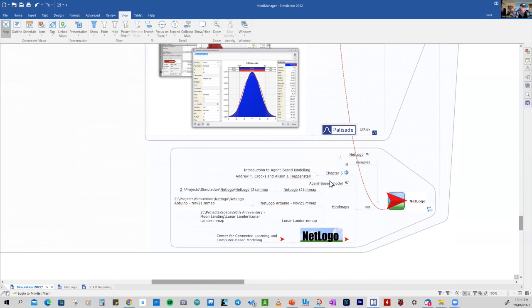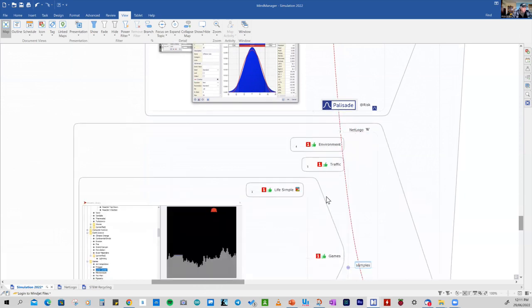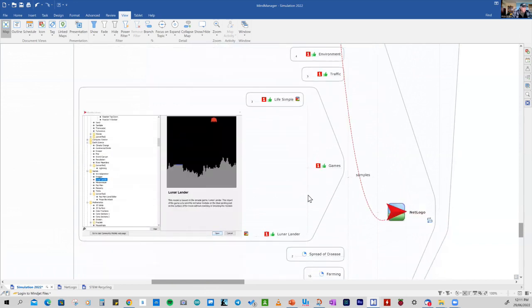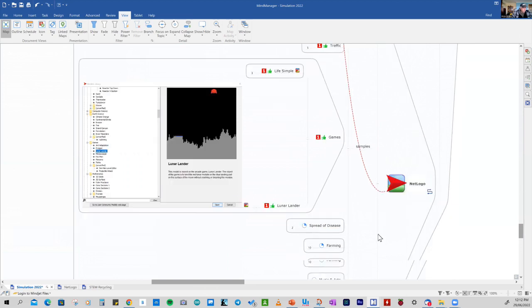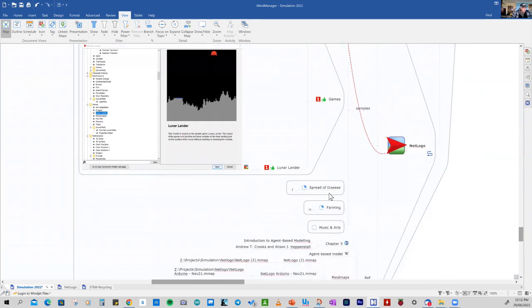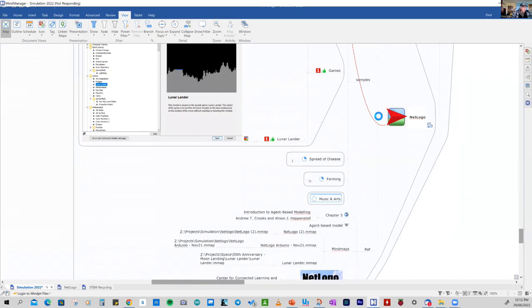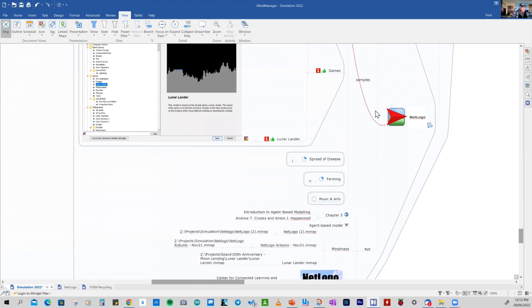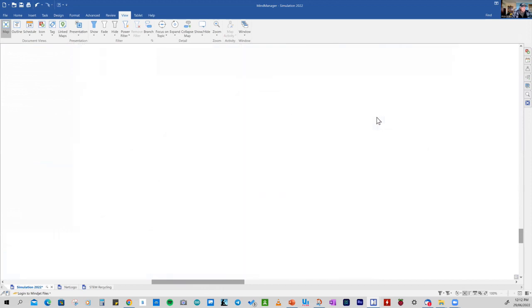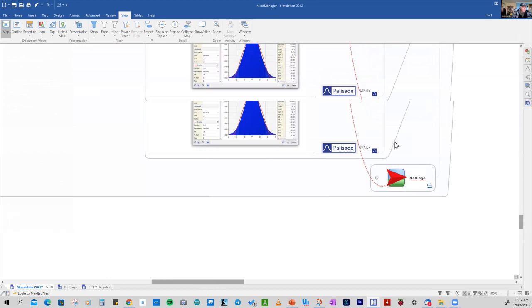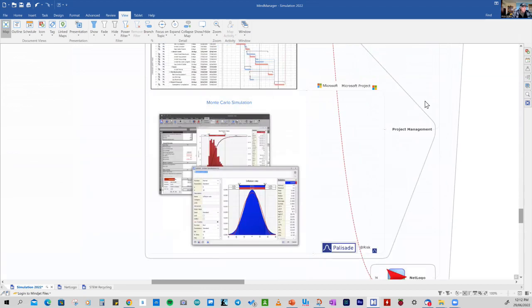So some of the samples that we'll look at include things like environmental models, traffic models, even games. And we can go back to the Lunar Lander and recreate that in NetLogo. And again, we can also look at things like farming, spreading diseases, and one of the quite exciting areas is how these simulations can be used to create music. So if you go across to the NetLogo website, you'll see that there's a whole library of models that you can play with. And you don't have to code with these models. What you can do is just simply use the models and see how they work.